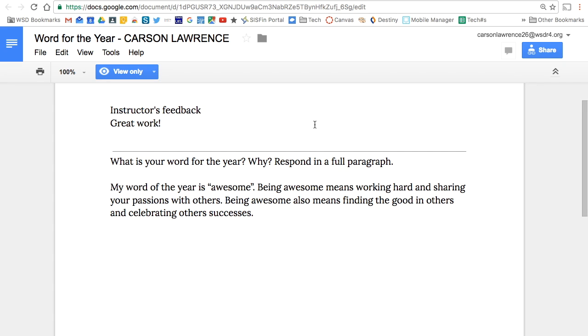Try Alice Keeler's Pull the Paragraph add-on for a simple way to view all students' paragraphs in one Google Sheet.